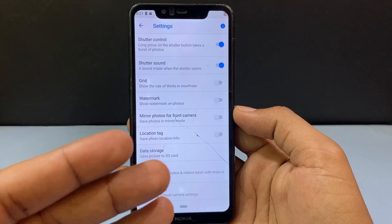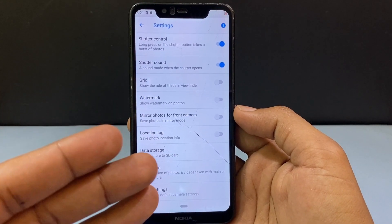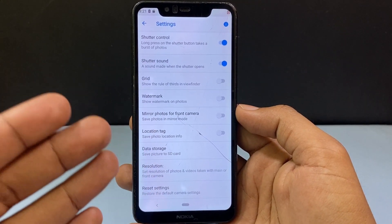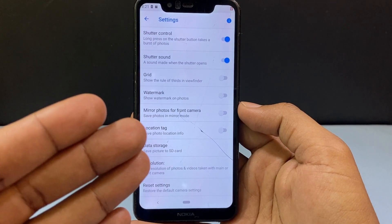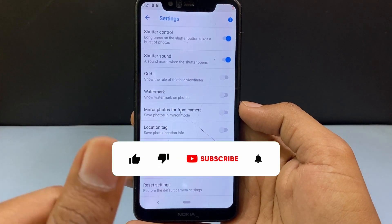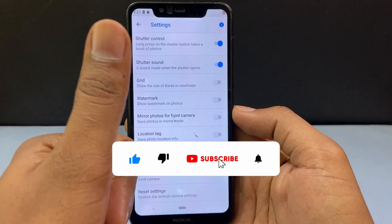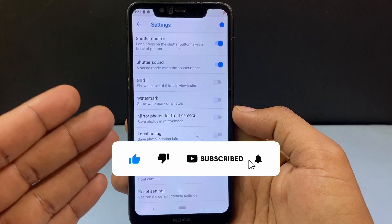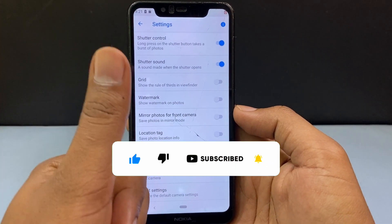And this is how you can transfer all your pictures and videos from your internal storage to your SD card. I hope this video helps you. If it really helps, leave a like and share this video with your friends and neighbors. Thanks for watching.